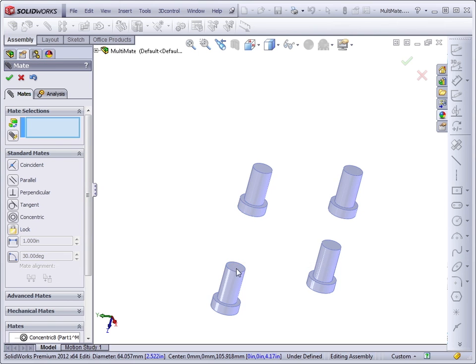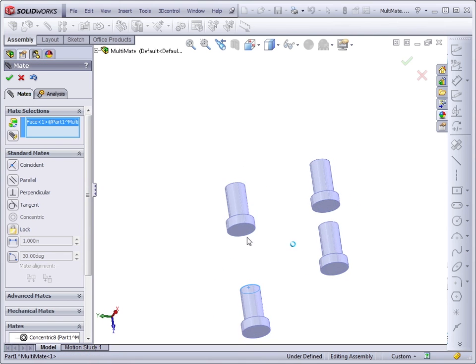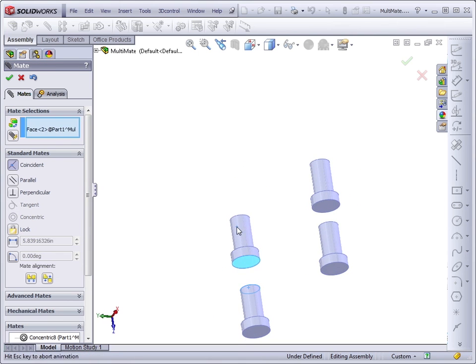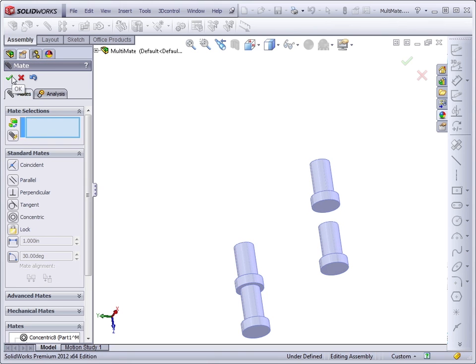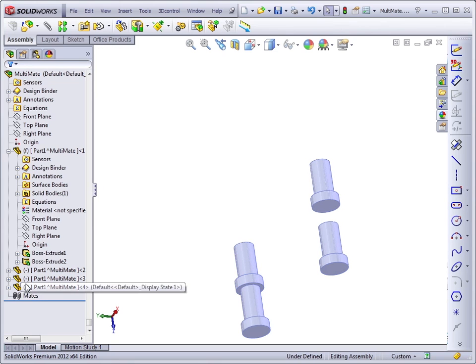And then we'll mate the face with the face. And accept the mate. And exit the mate property manager.